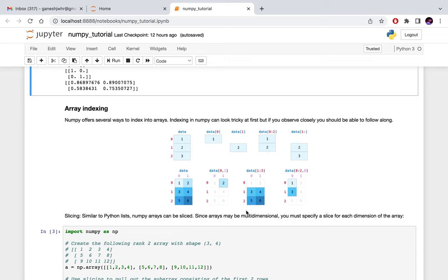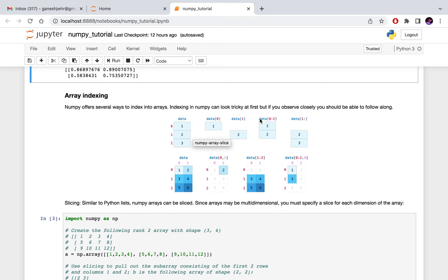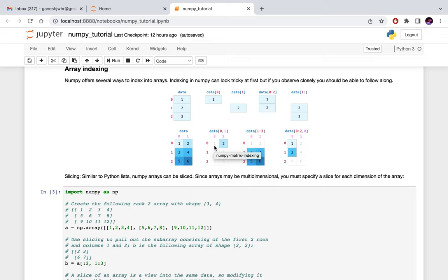Now we can look into indexing an array. We have an array and we want to access some elements in different ways. We can directly specify the indices corresponding to the dimensions. For a one-dimensional array you can provide the index, just like a Python list, and you can even provide slicing to select a set of values. For example, if you want the first two elements you would specify 0:2, getting values at index 0 and 1. Similarly, you can do the same operations on a two-dimensional array.